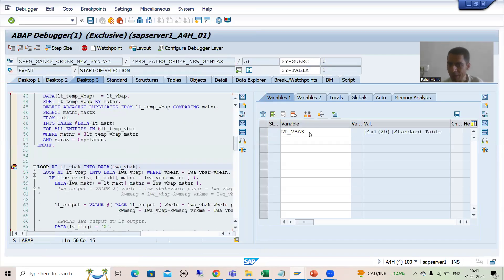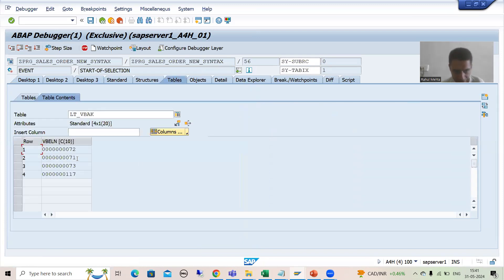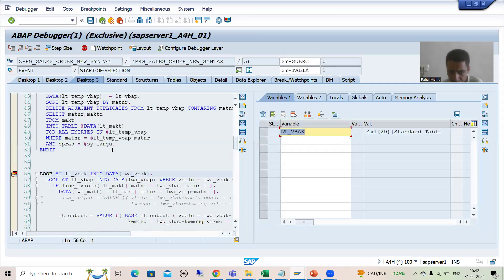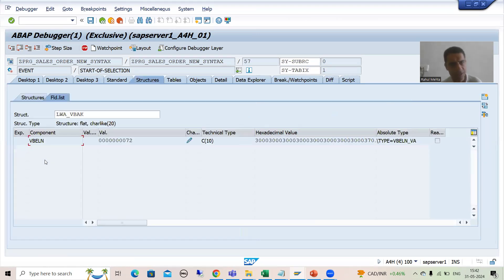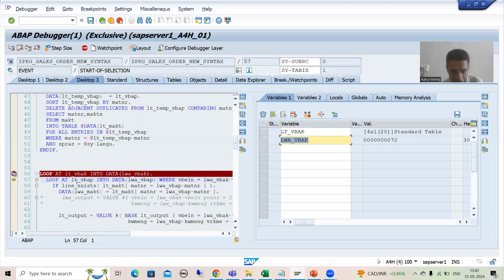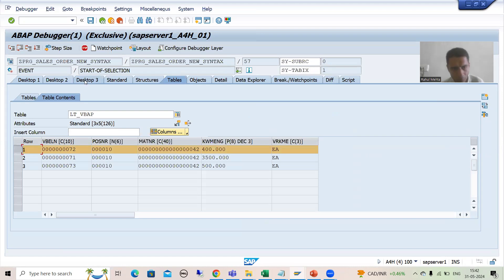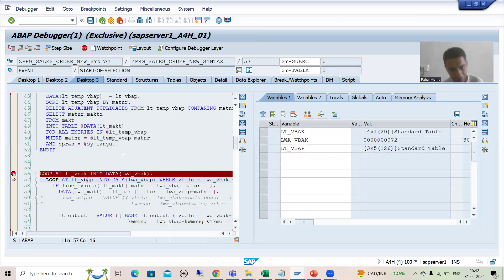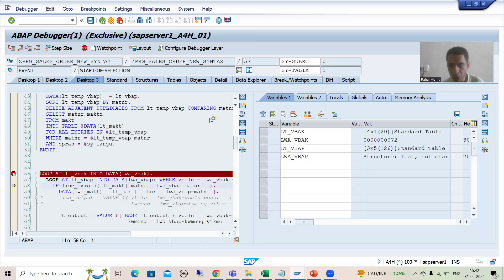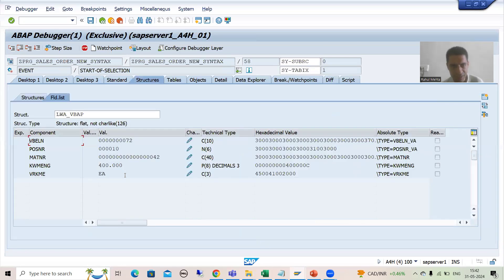So this internal table has four records: 71, 72, 73, and 117. The first record will go to the work area. So in this work area we have sales order number 72. It will check into this internal table — do we have a record of 72? Yes, we have the record of 72. So this first record from internal table LT_VBAP will go to this work area. Now in this work area we have the 72 sales order number.